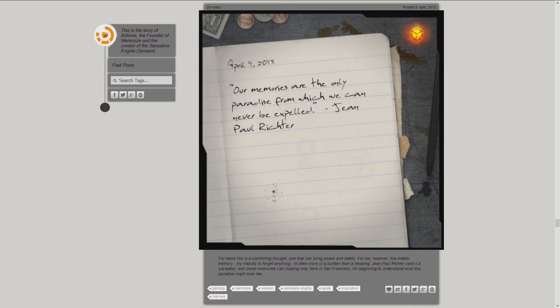John Paul Richter calls it a paradise. With these memories I am making now here in San Francisco, I am beginning to understand what this paradise might look like.